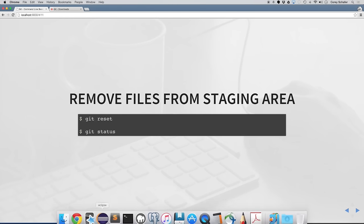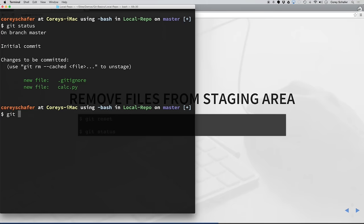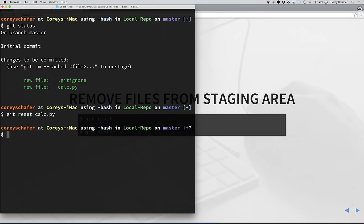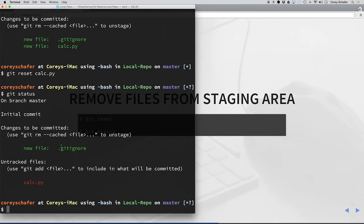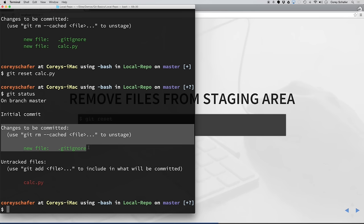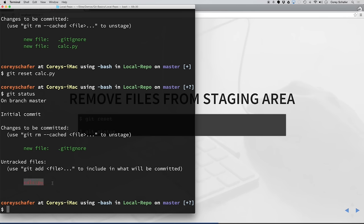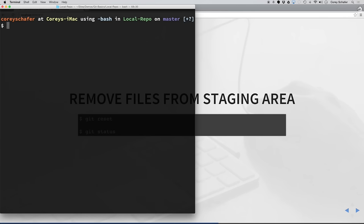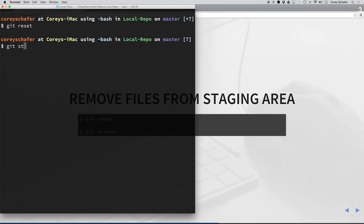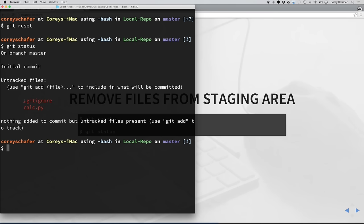If I did git reset calc.py and then did a git status, you can see the gitignore file is still in the staging area, and calc.py is in the untracked files. If you want to remove everything from the staging area, you can run git reset without any other options and it will remove everything. Then git status shows all files moved back to our working directory as untracked files.